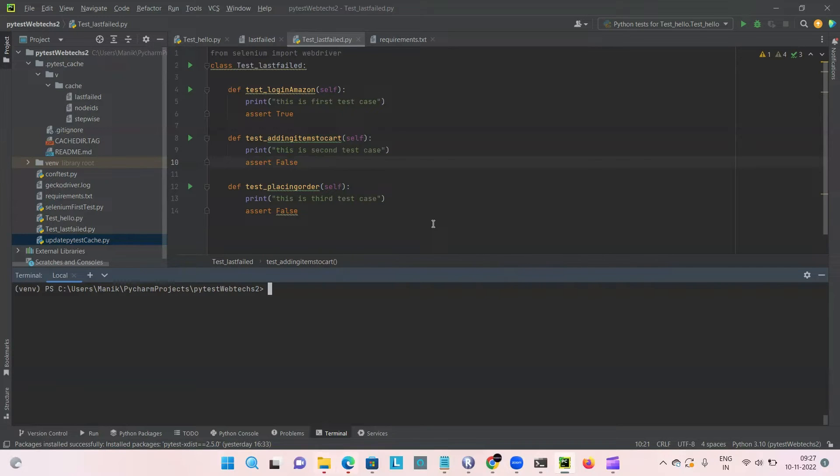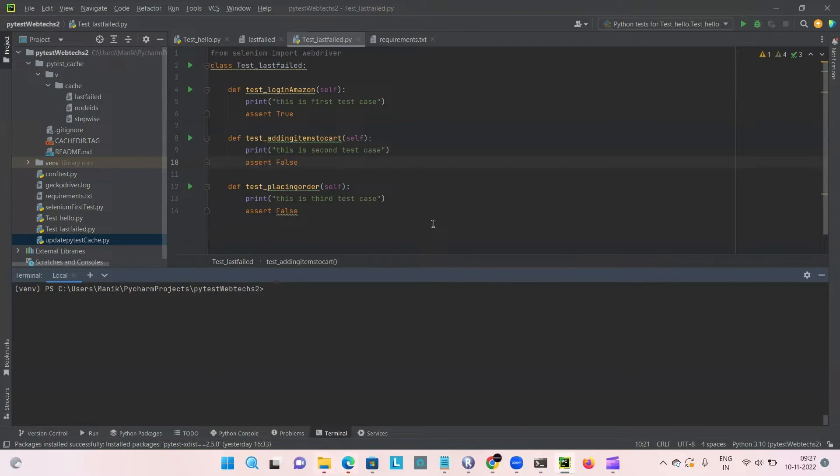The failure reasons might be due to page loading problems or element loading problems, or it can be due to data issues at that point of time. These cases, at least some of these cases, get passed when you do the rerun.